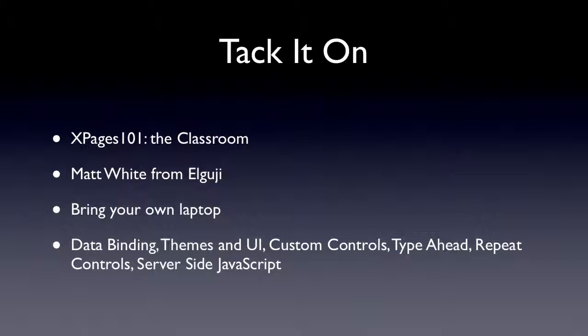It's a bring-your-own-laptop day. And he's going to go over data-binding themes. It's pretty much, I think, going to be an intro kind of class, but it should be very educational. I'm actually going to be there that day.